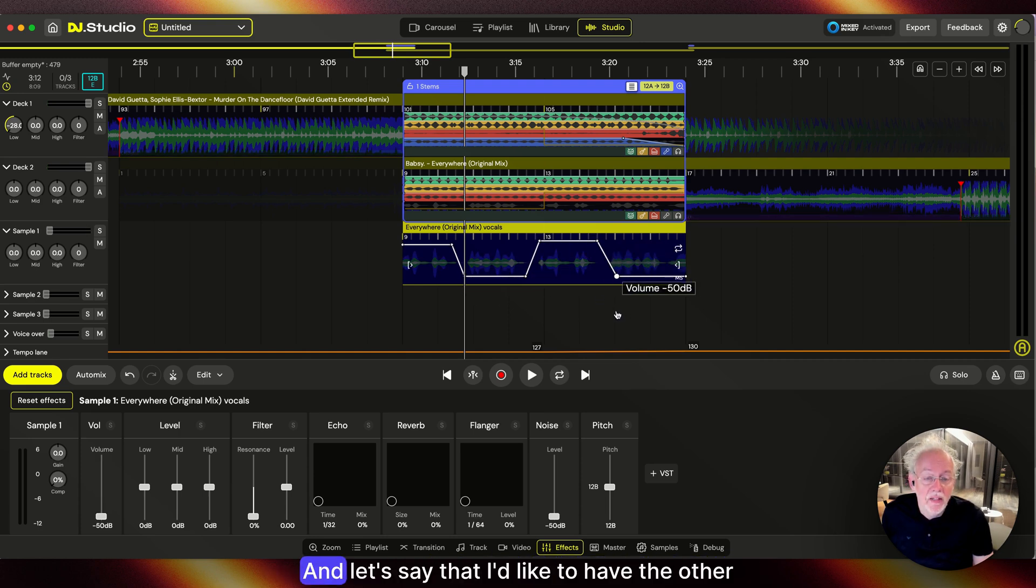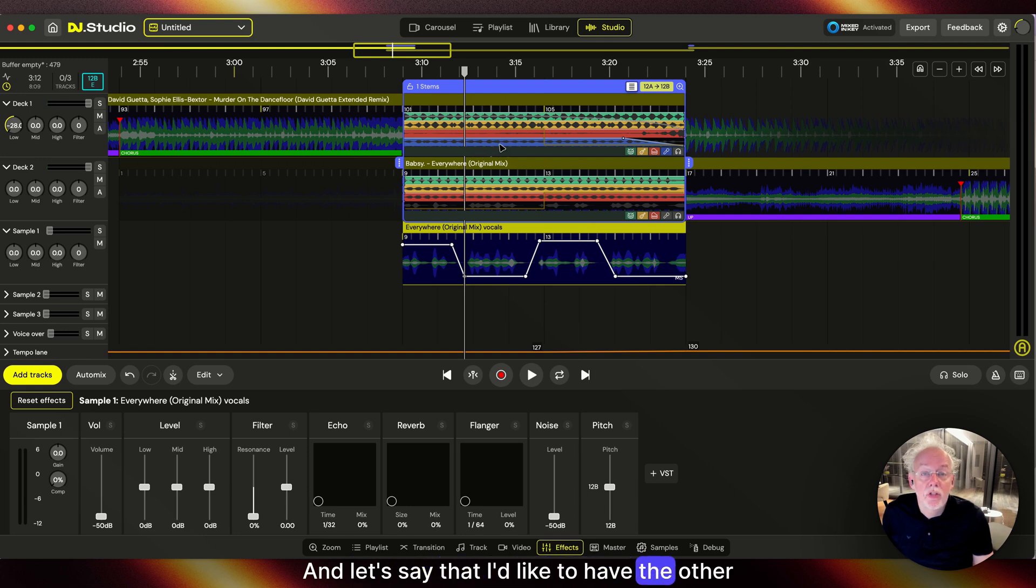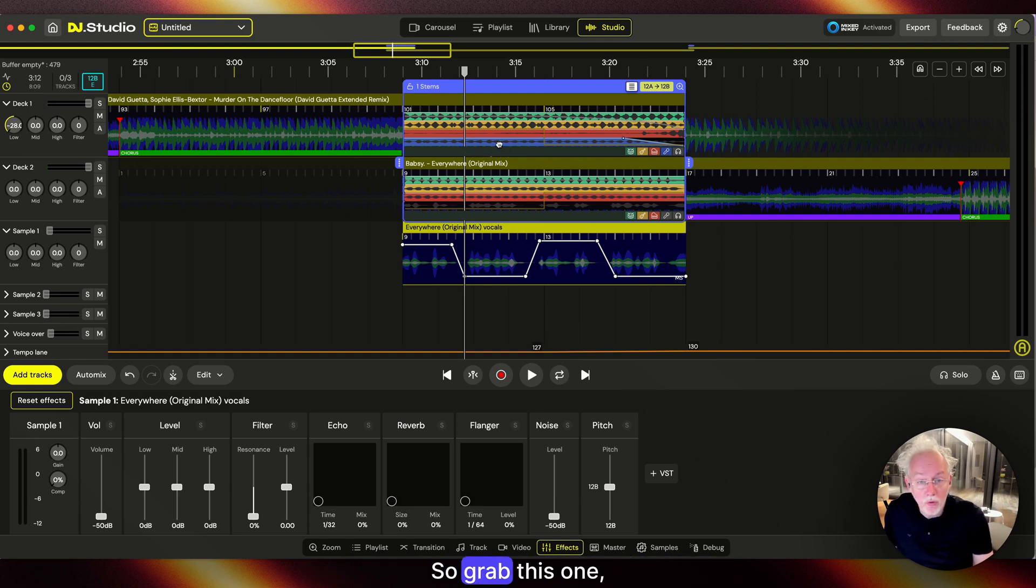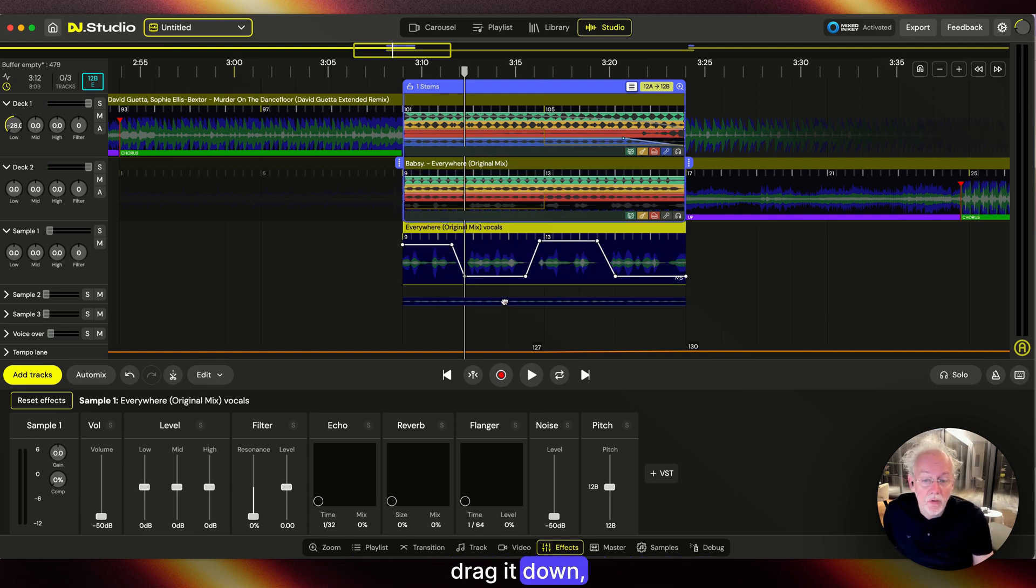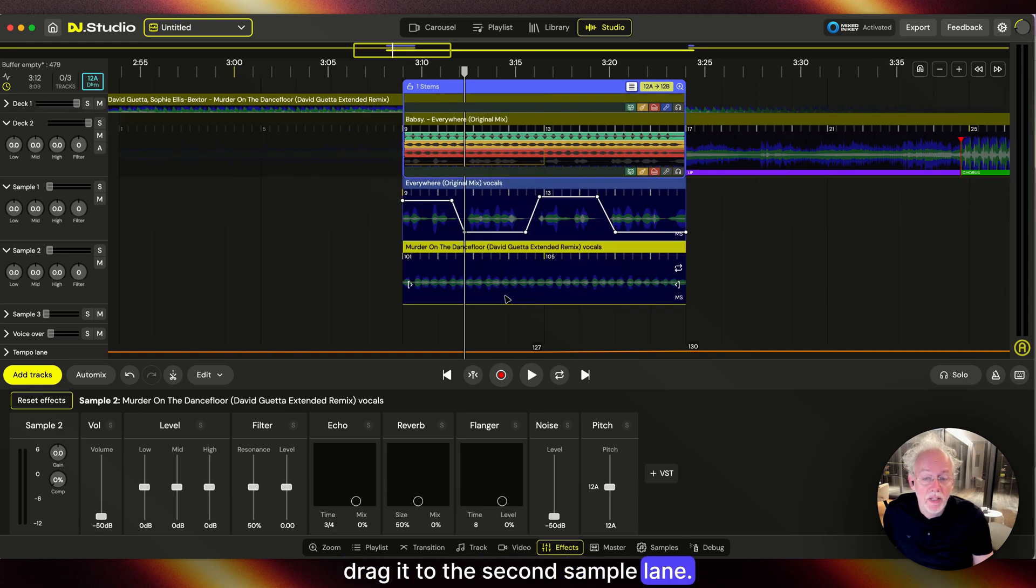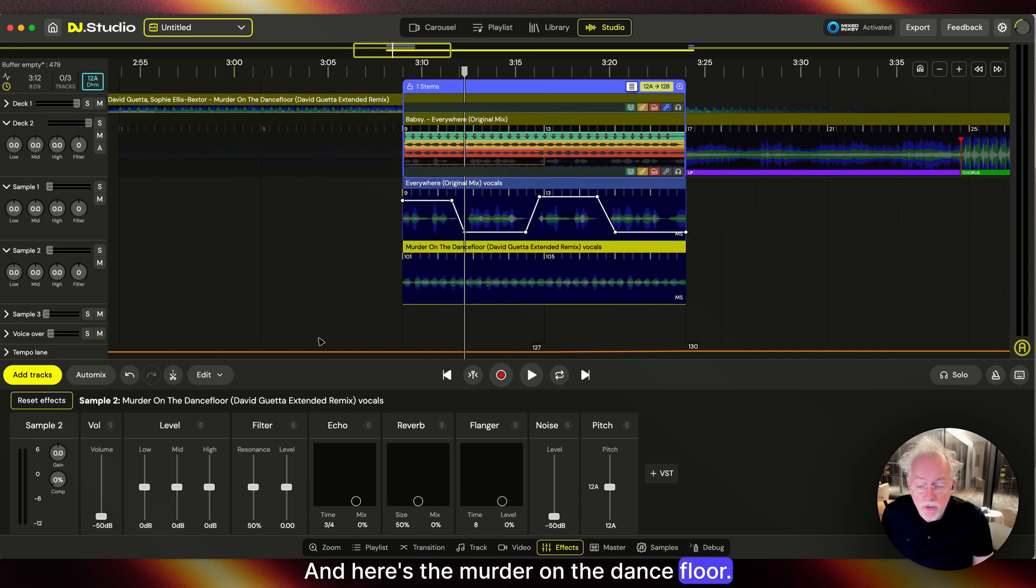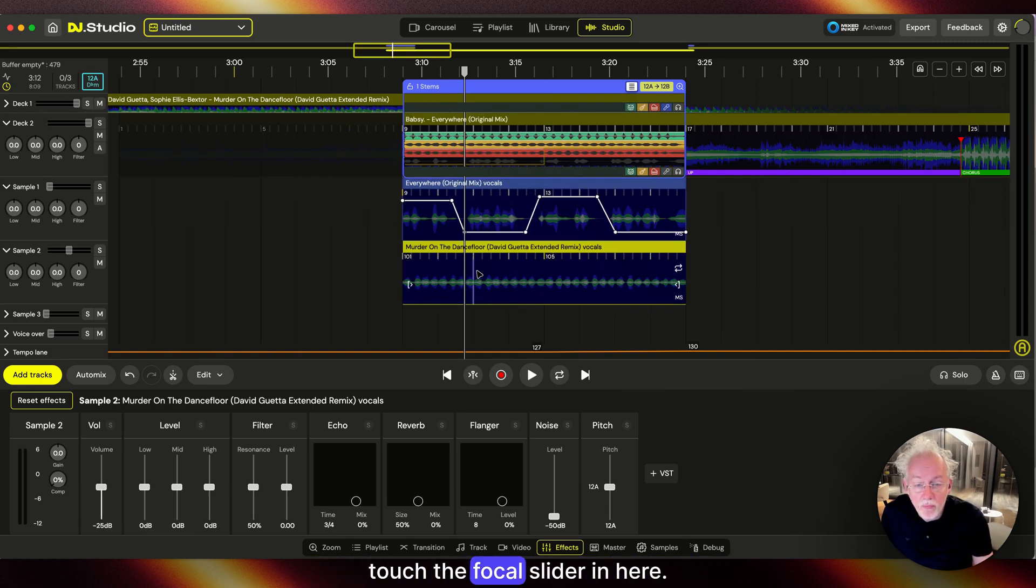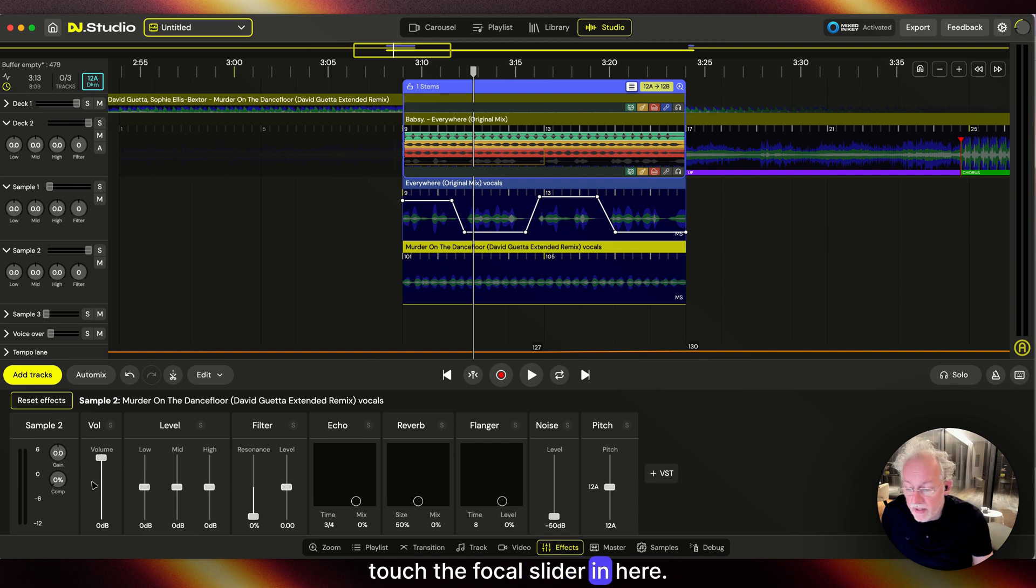Let's say I'd like to have the other vocal as well. Grab this one, drag it down to the second sample lane. And here's the murder on the dance floor. Touch the vocal slider in here.